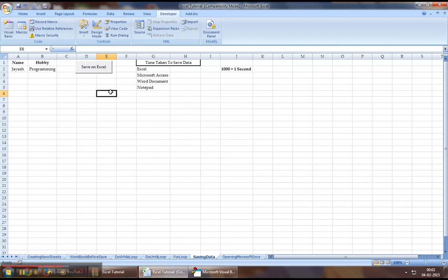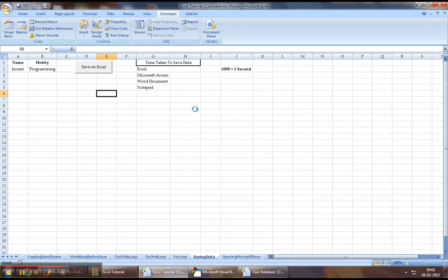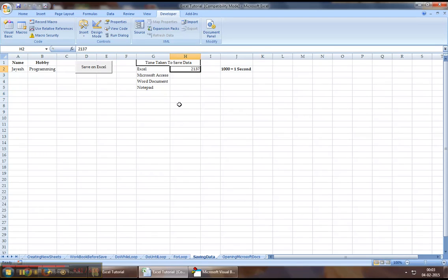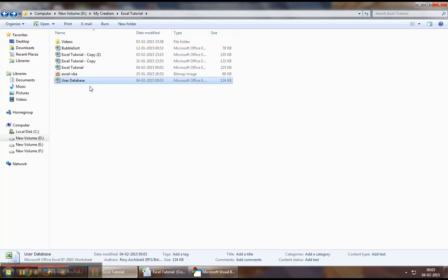So let's click on this. Guys, that book has opened up, the data saved, and we took about 2137, which is close to 2.1 seconds that it took us to save data. Let us open the back-end workbook now